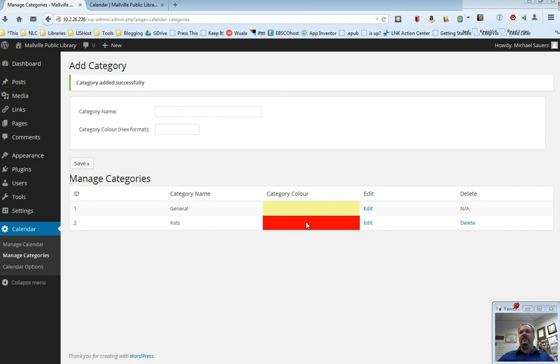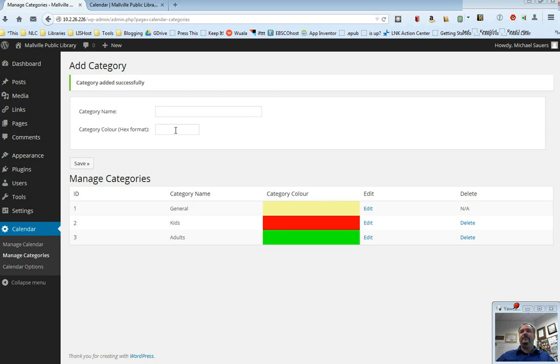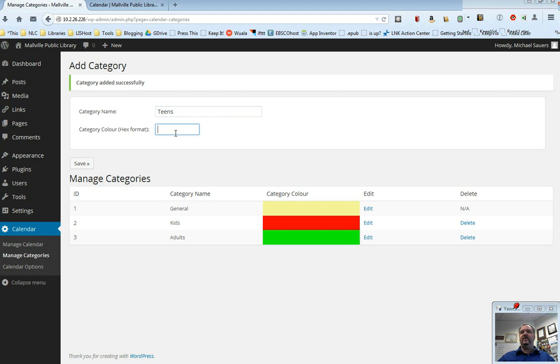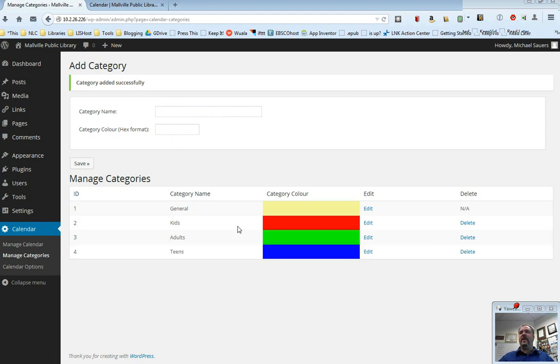And in fact, yep, there it is, kids and red. I'm going to say adults and I'm going to make that green. And then I'm going to say teens and I'm going to make that blue, which is going to be four zeros and two Fs there. So I now have a general category, a kids, adults, and teens category.